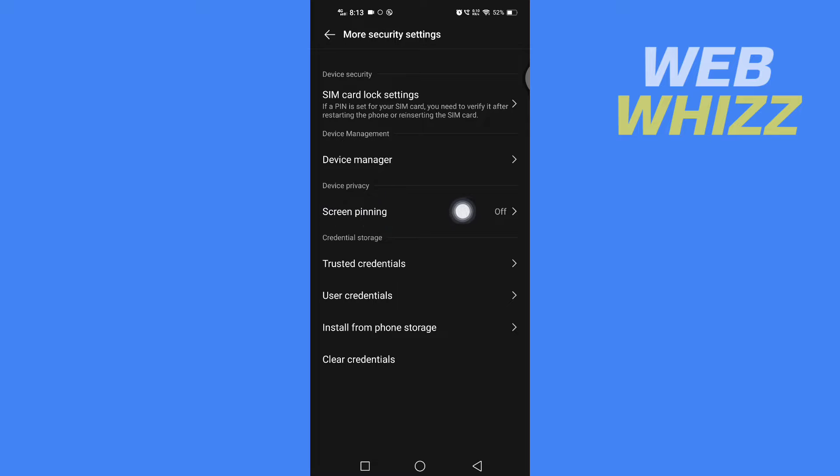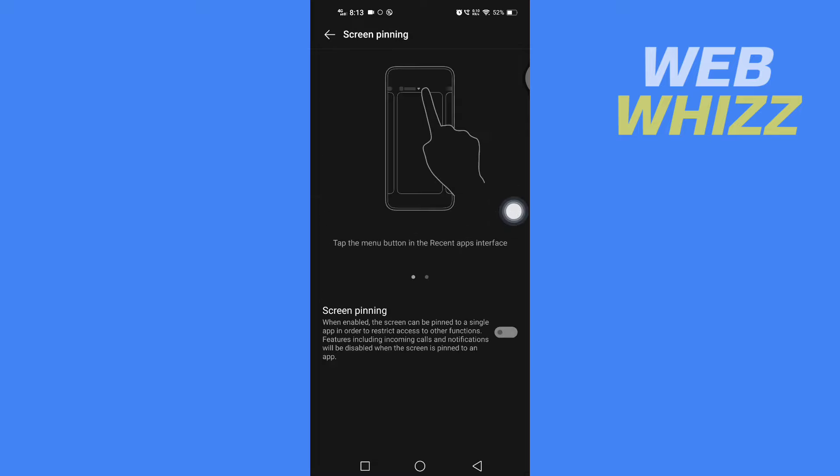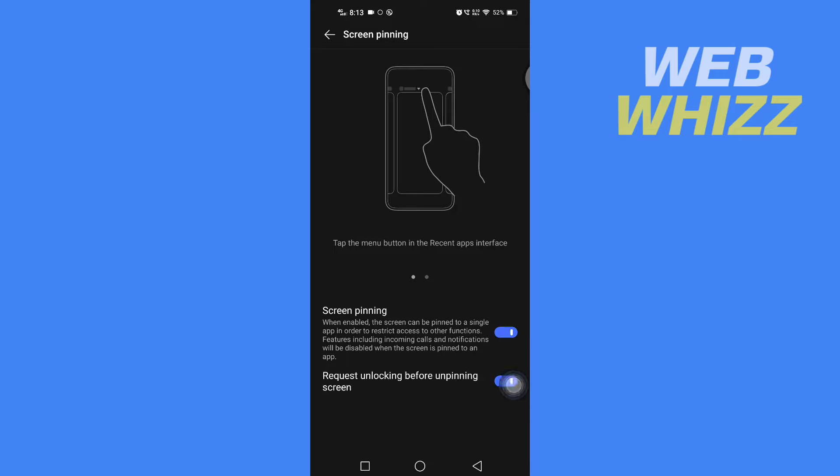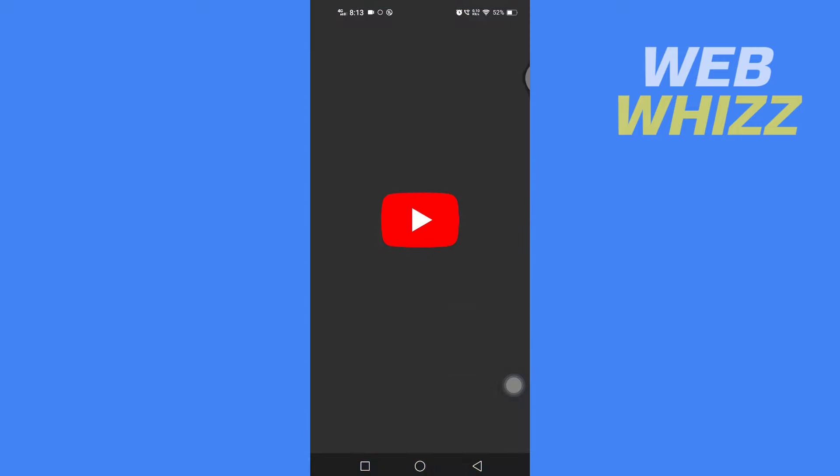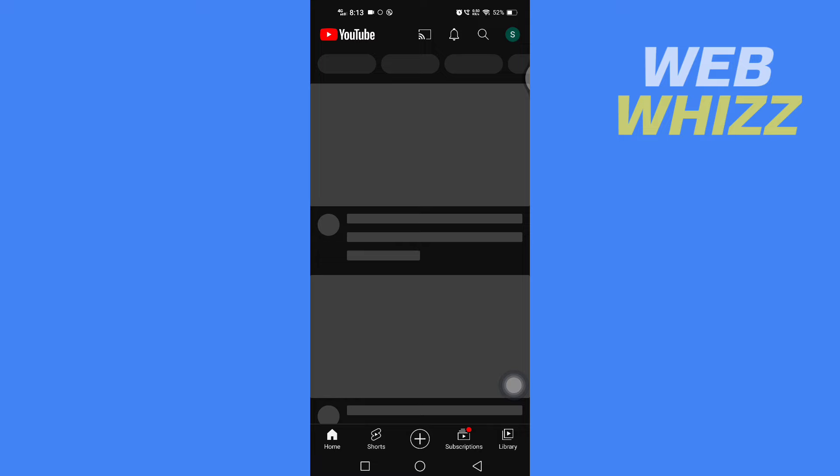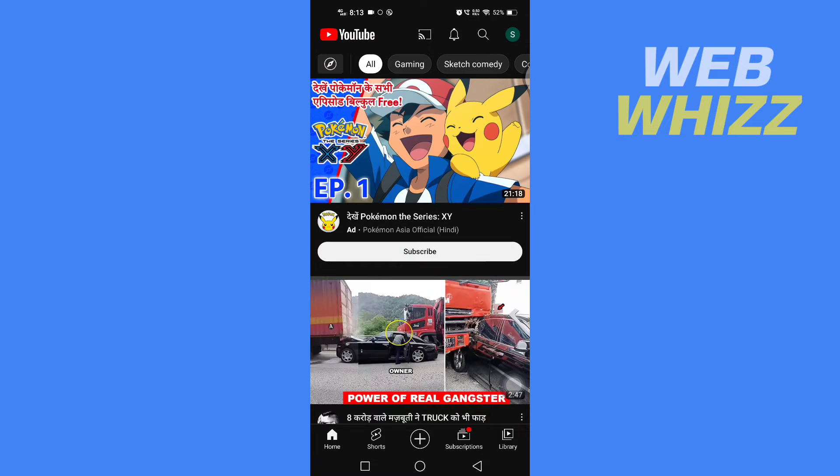Here, turn on Screen Pinning. Tap here to turn it on. After you have turned on Screen Pinning, go to your YouTube. Open up your YouTube app.